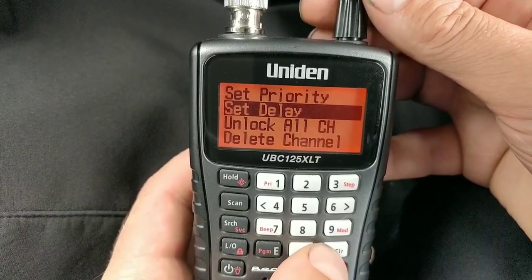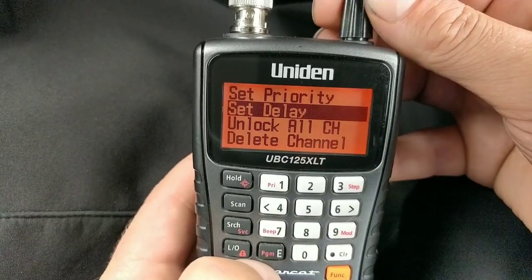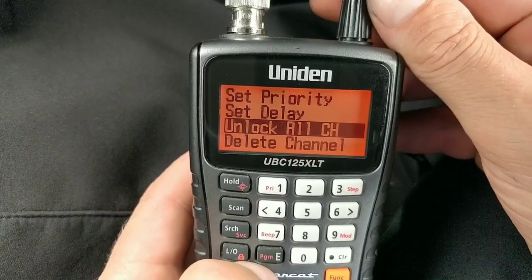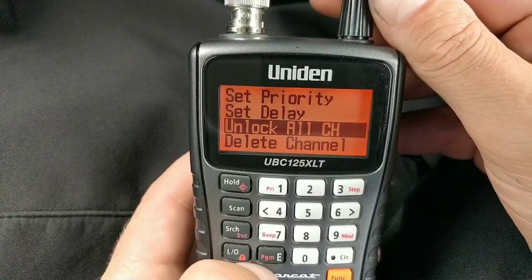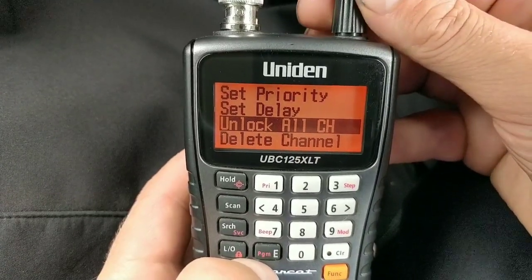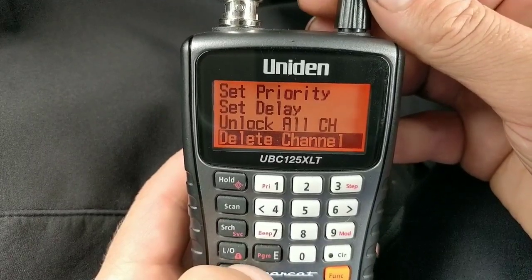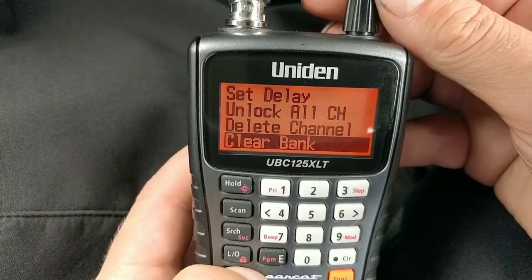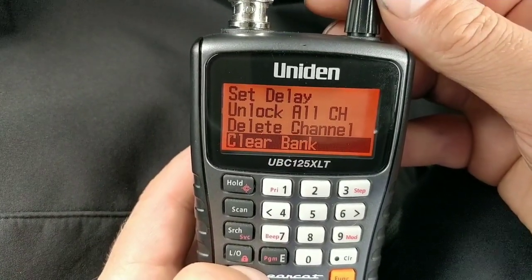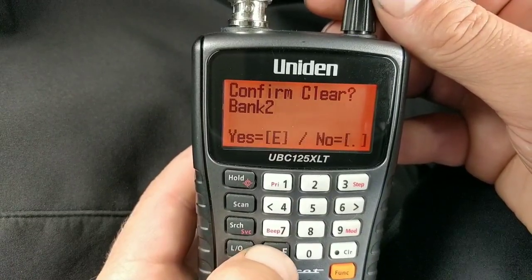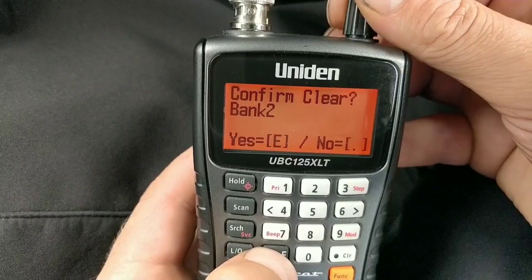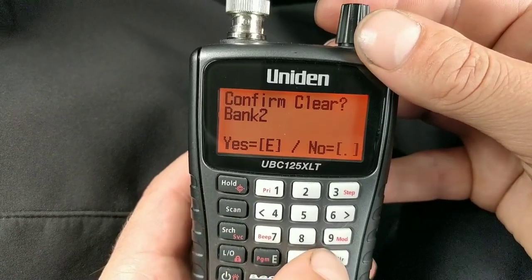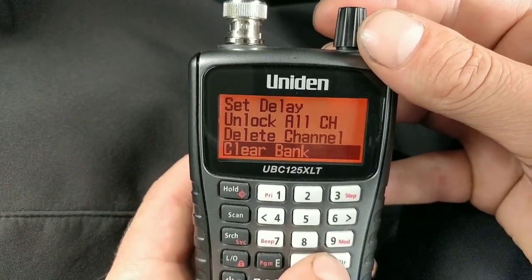Press the dot button to come out of the menu — it's not immediately obvious. You can also unlock all channels at once if you've been locking them out, which brings them all back. You can delete a single channel, or clear a whole bank — channels one to fifty, for example. Because I'm in bank two it's offering to clear that bank, which would give me 50 free channels back.